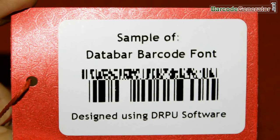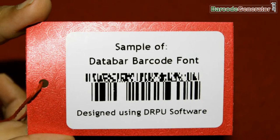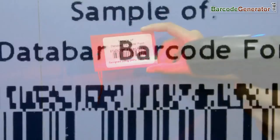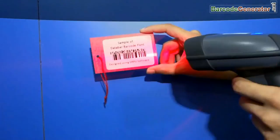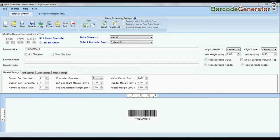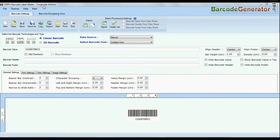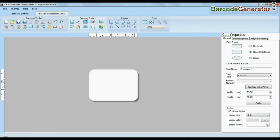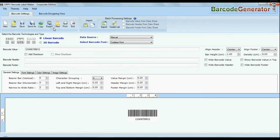In this video we are going to design 2D barcode with data matrix font. DRPU barcode software corporate edition. Software is available with two modes: barcode settings and designing view.